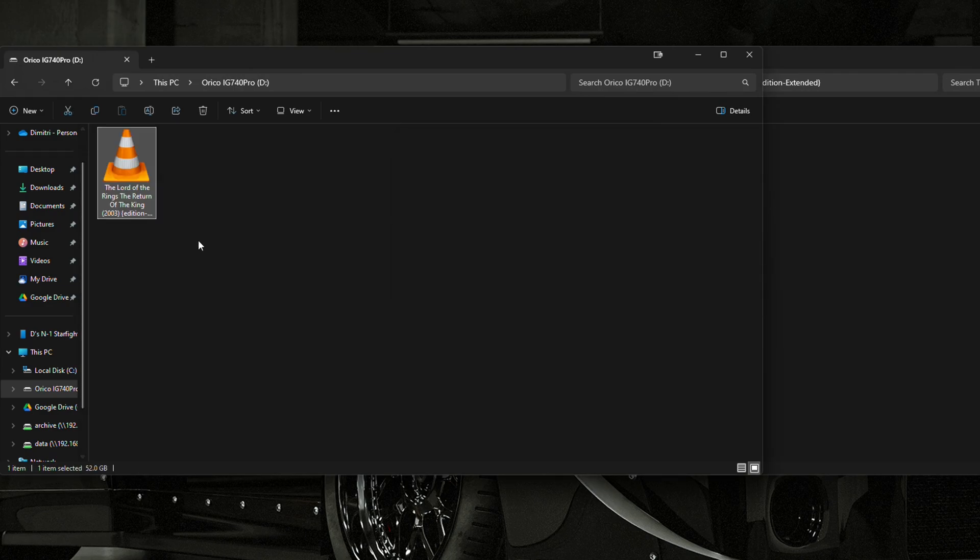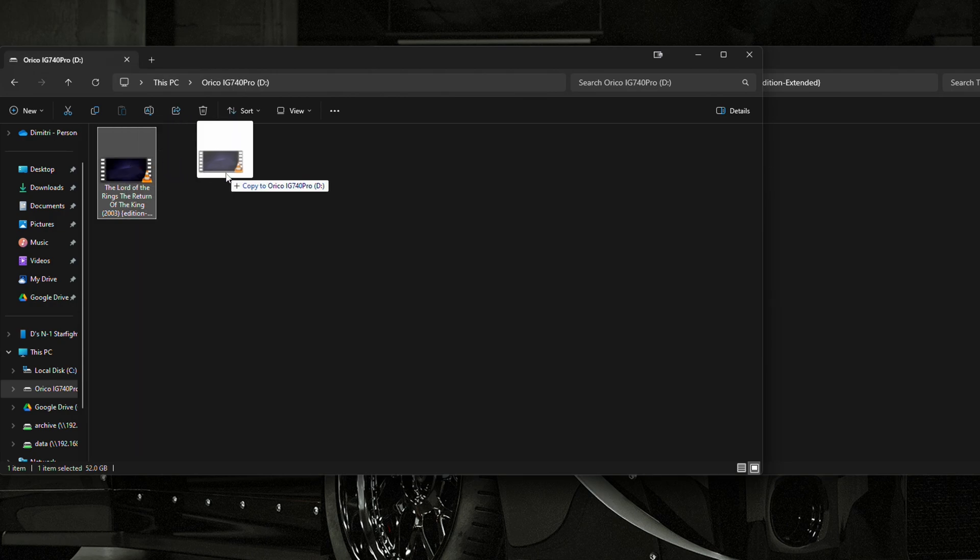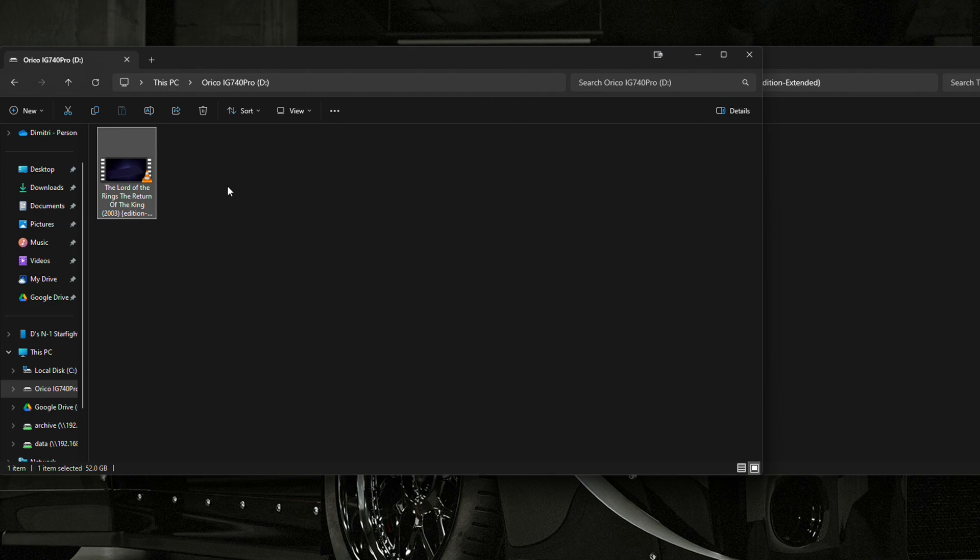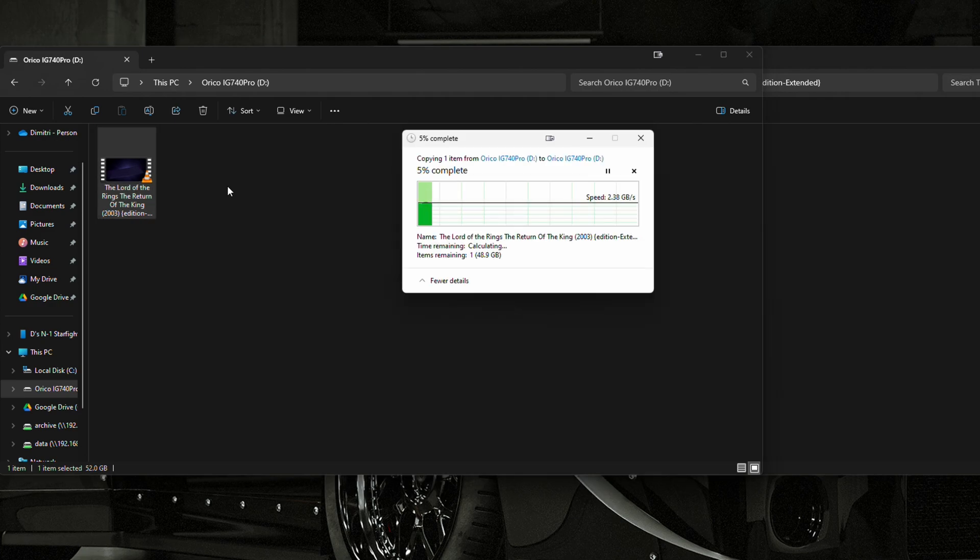So, 52 gigs in under 10-15 seconds is pretty good. If we go ahead and copy this drive within the actual drive itself, let's see if those speeds change. So that it's not factoring in the speed between the two different physical drives. And it's about the same.